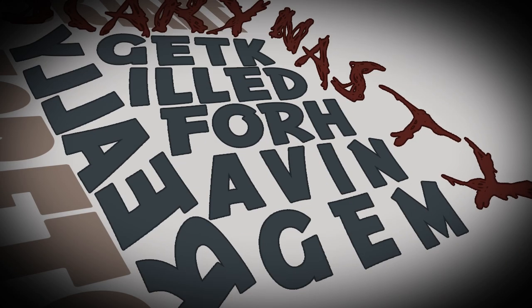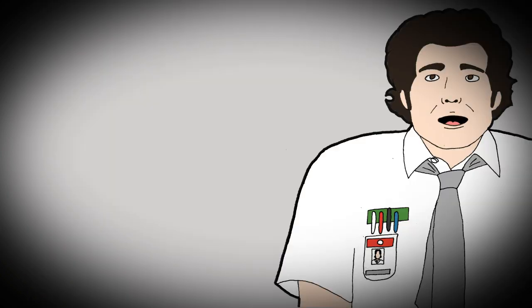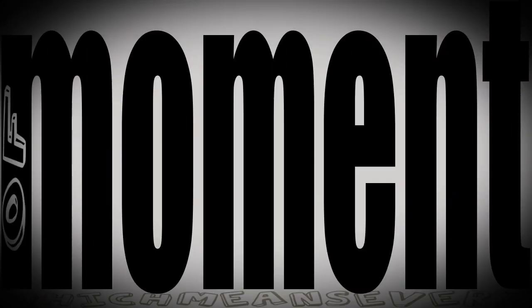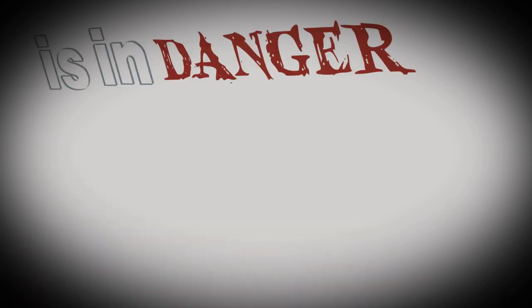Really scary, nasty, get-killed-for-having-them secrets. Next thing I know, these super secrets are downloaded into my brain, which means every moment of my life is in danger.